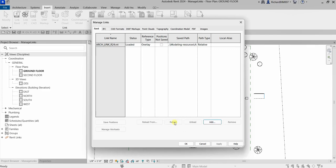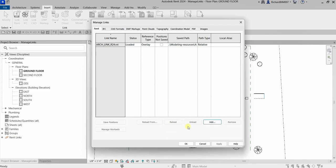In the Manage Links dialog, there are tools for unloading your links, reloading your links, and Reload From — use Reload From if you have changed the location of your link model to a different path. If you have not changed the path and just updated and saved the model in the same location, simply select Reload to update the link model in your project. You can also remove links from the project, and additional links can be added by clicking Add.